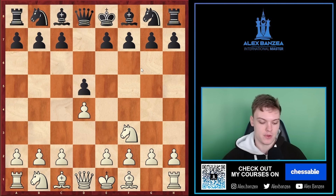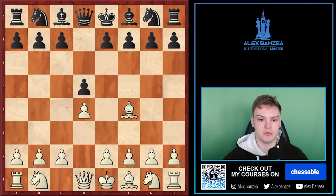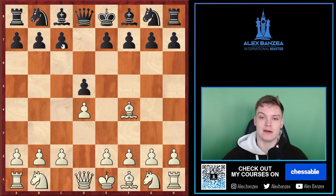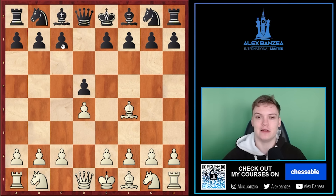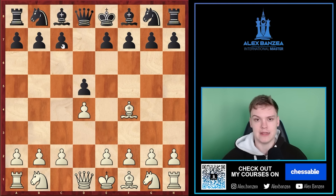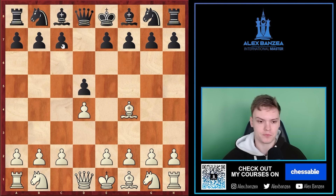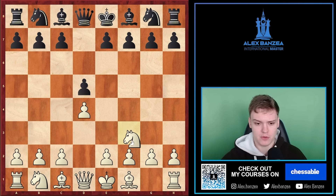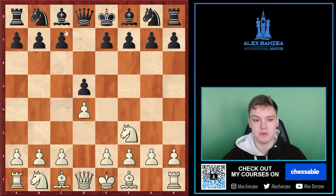That has to do more with concrete lines — after bishop to f4 directly, black has some unpleasant lines when they can go for a very quick c5. It's more of a theoretical debate, and I don't think it's that important to go into great detail in this video since we've gone over it many times on the channel. You just need to remember what's the right move. We start with the knight most of the times.